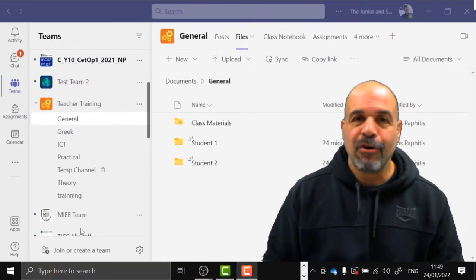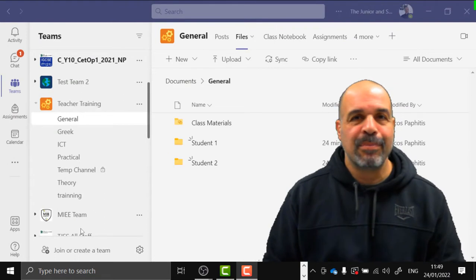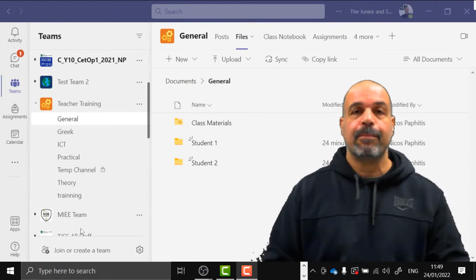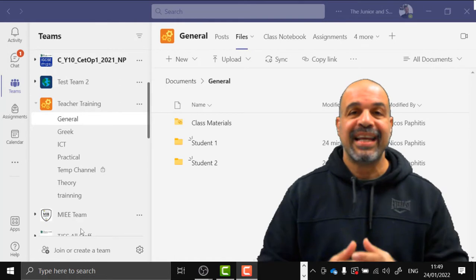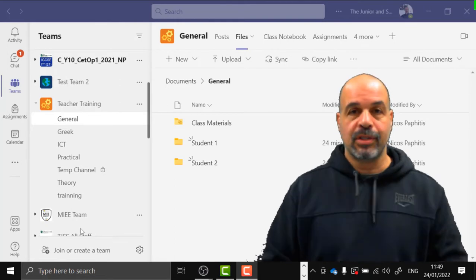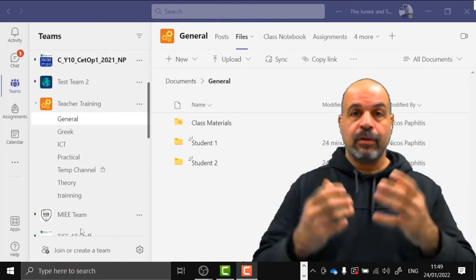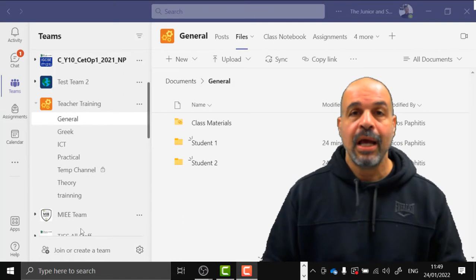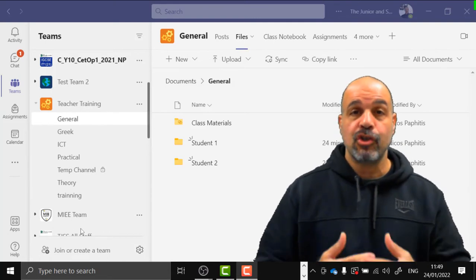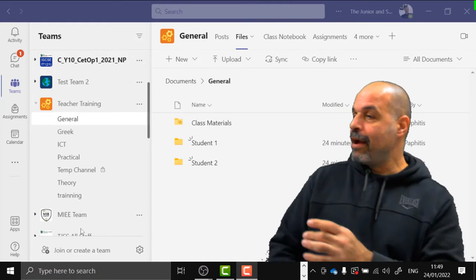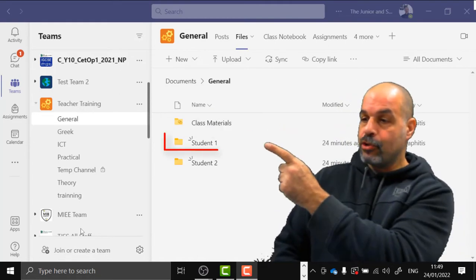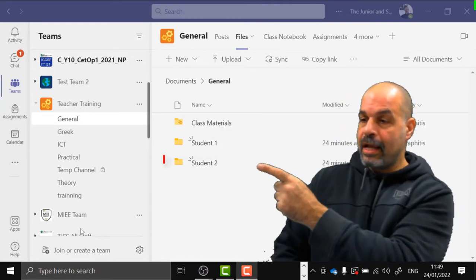Hi everyone, Nagos Barfidis here from Sunny Cypress. Today's video tutorial is all about creating private folders for our students in a Microsoft class team. You can see in my background I've got a class team open and I'm in the file section in the general channel. I've got a class materials folder here, a student one folder, and a student two folder.